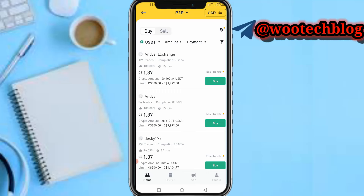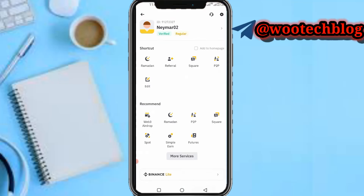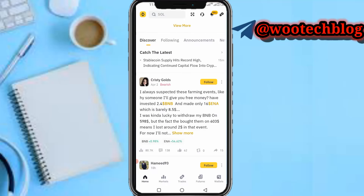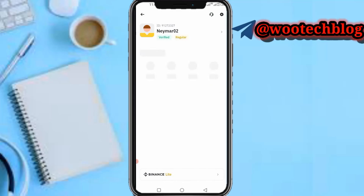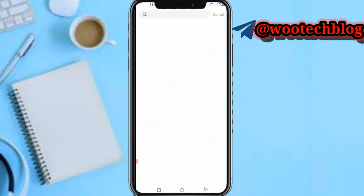Now, if you sent a coin like Cardano that is not available on Binance P2P — because you can only trade USDT, BTC, ETH, FDUSD, BNB, and a few others on Binance P2P — you need to head to the Market section. There you can trade that coin to one of the available P2P coins, or you can use the Convert feature.